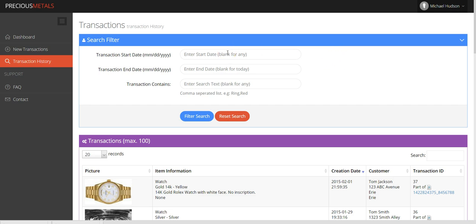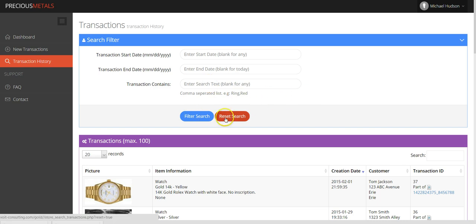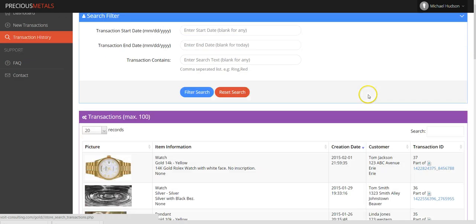Here, you will have access to all prior transactions and can sort the transactions in ascending or descending order based on the heading of each column.